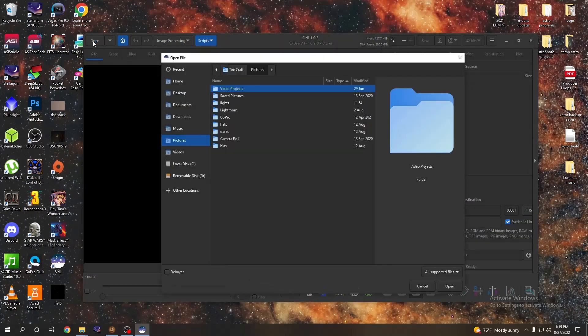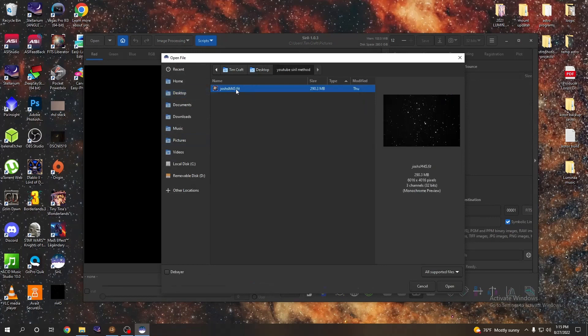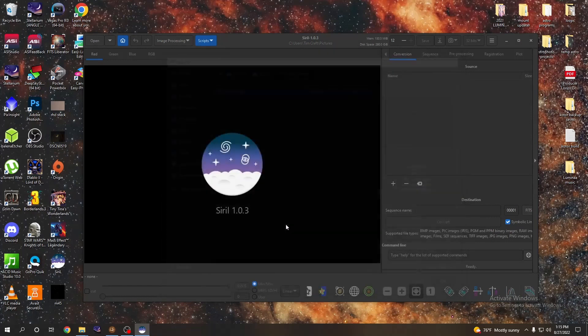So we saved our file as a FITS, so we're going to go ahead and go to open. I believe that's on the desktop. We are looking for YouTube Siril method folder and here it is, Josh's M45 fit file, so let us open that.